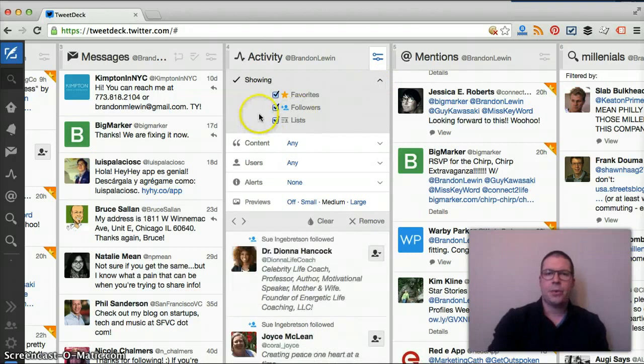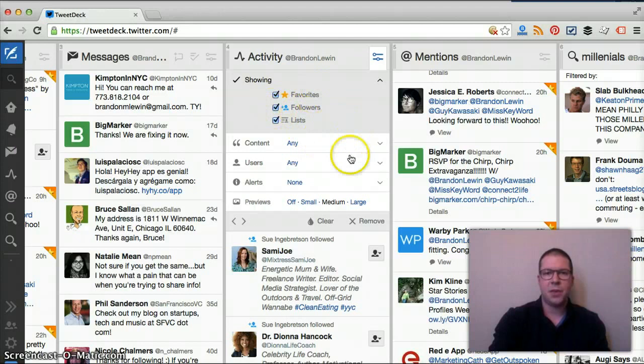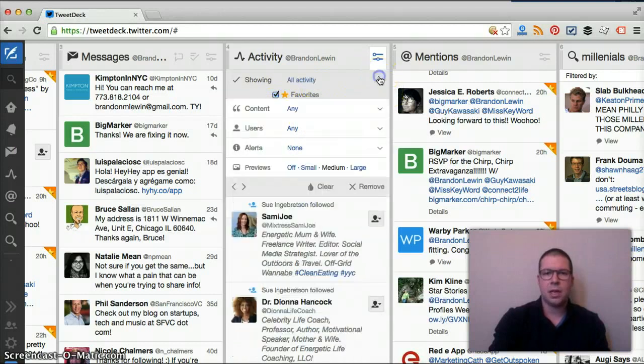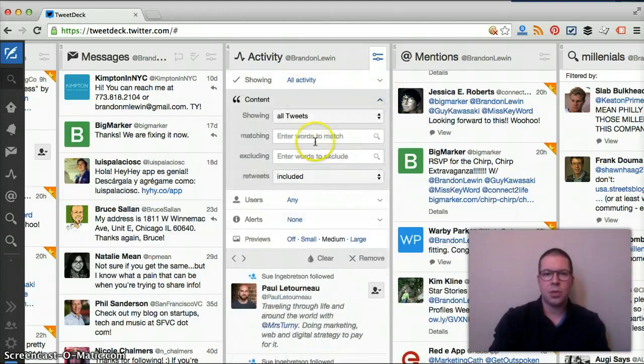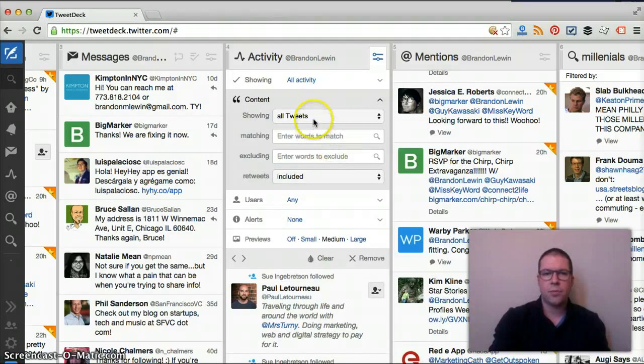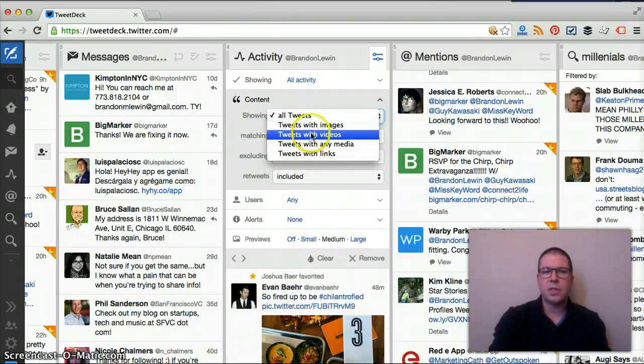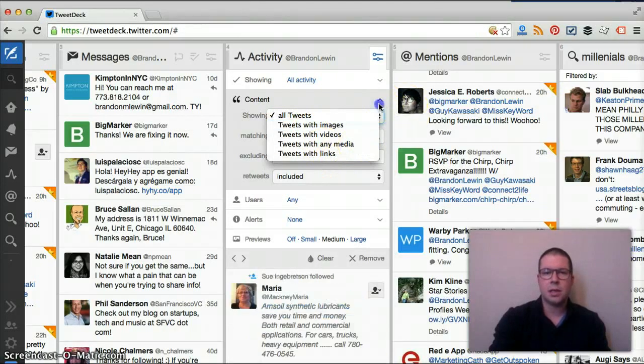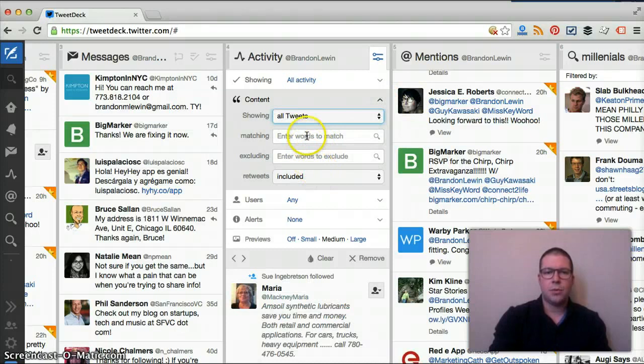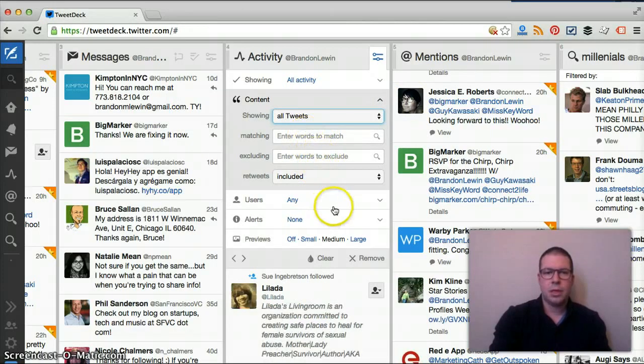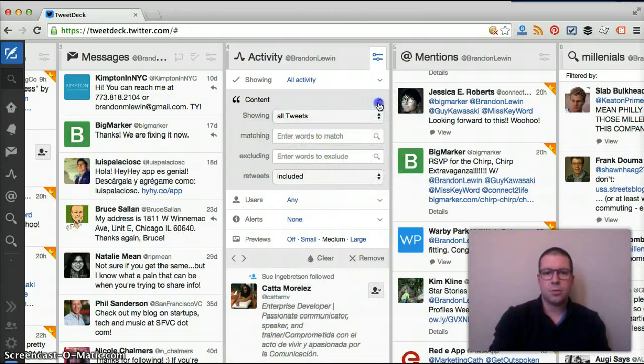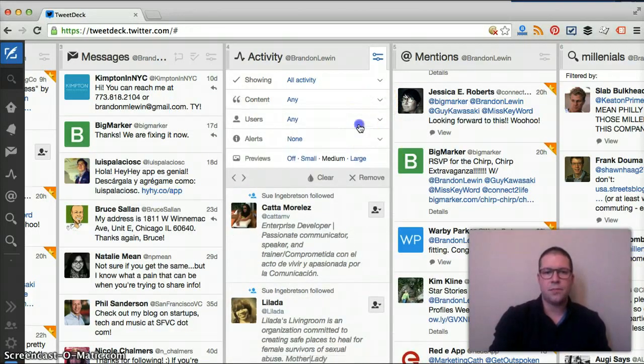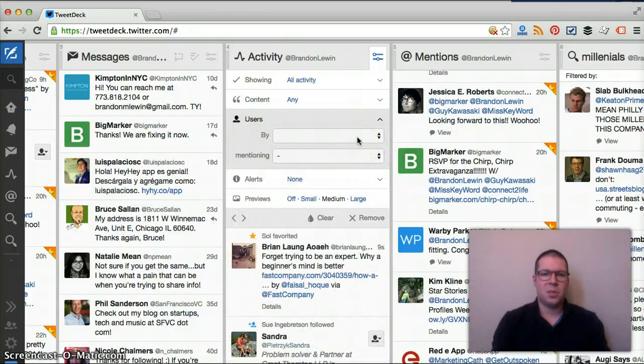Here we can actually take out favorites, lists, or followers, but it defaults to these settings. Content we can change as well. We can go in here and say tweets with images, videos, media links, etc. We can add in words to match or exclude, and we can either include or exclude retweets.